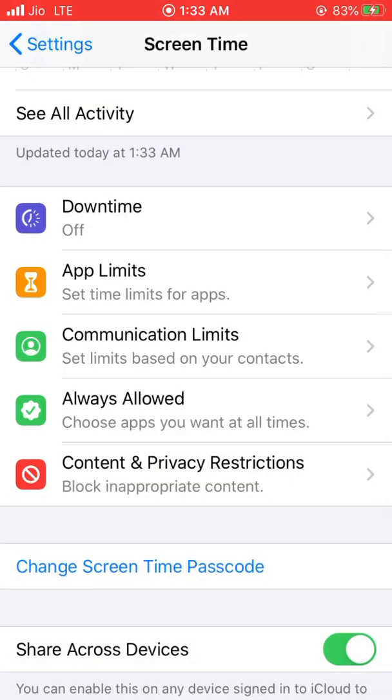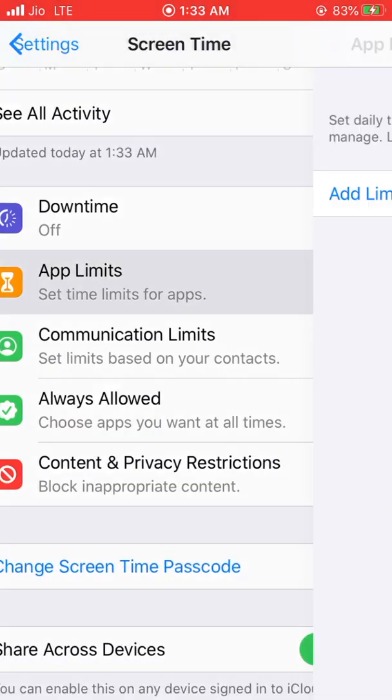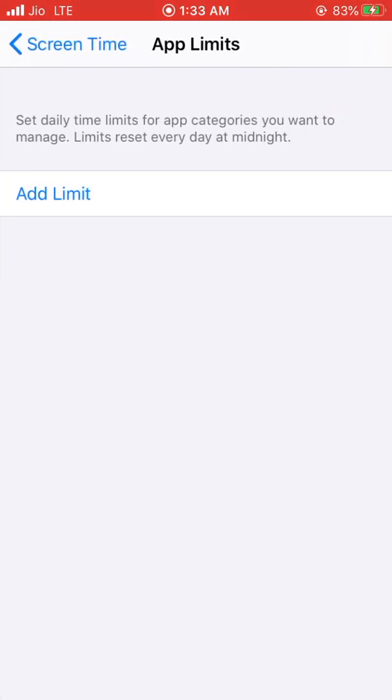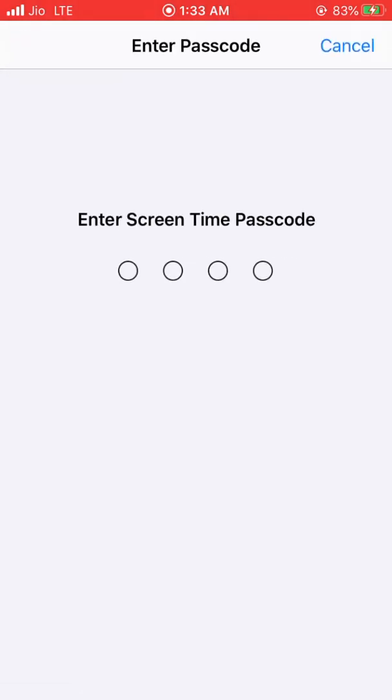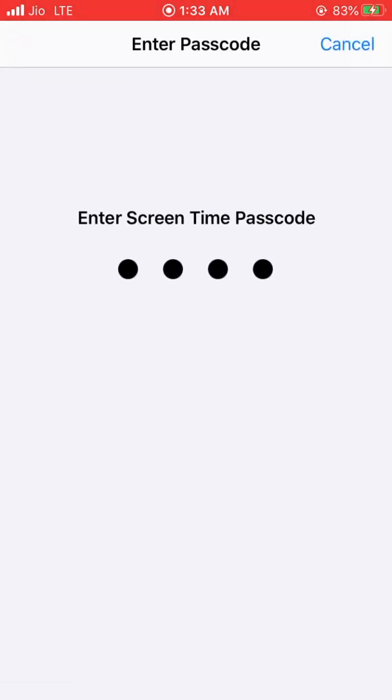Now go to App Limits. Click on Add Limit. Enter a Screen Time Passcode.